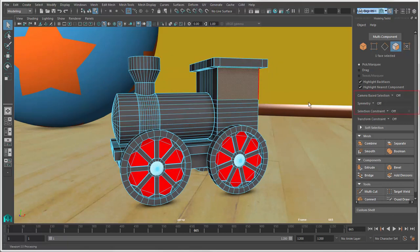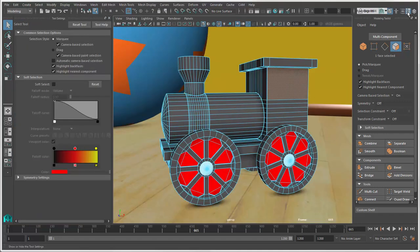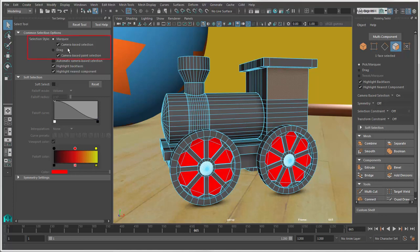You select Camera Based Selection On here, which also selects it in the Select Tools Tool Settings. Click this icon or double-click on the Tools icon to open the Tool Settings. Notice that this is on by default for the Drag Tool.